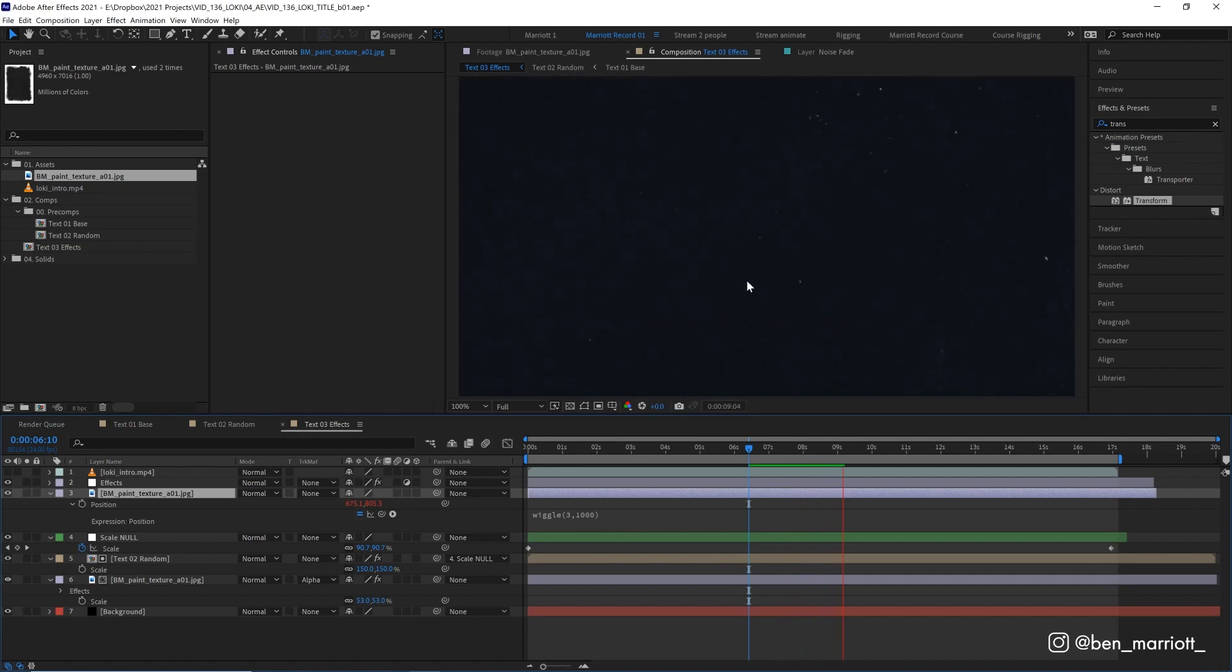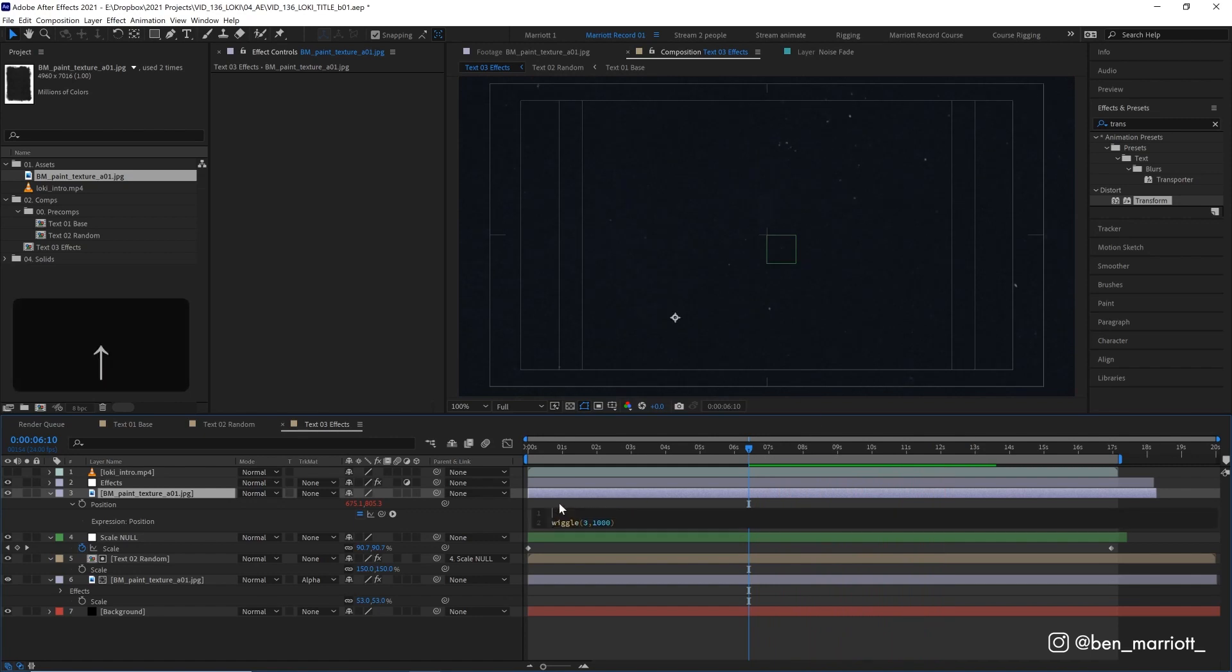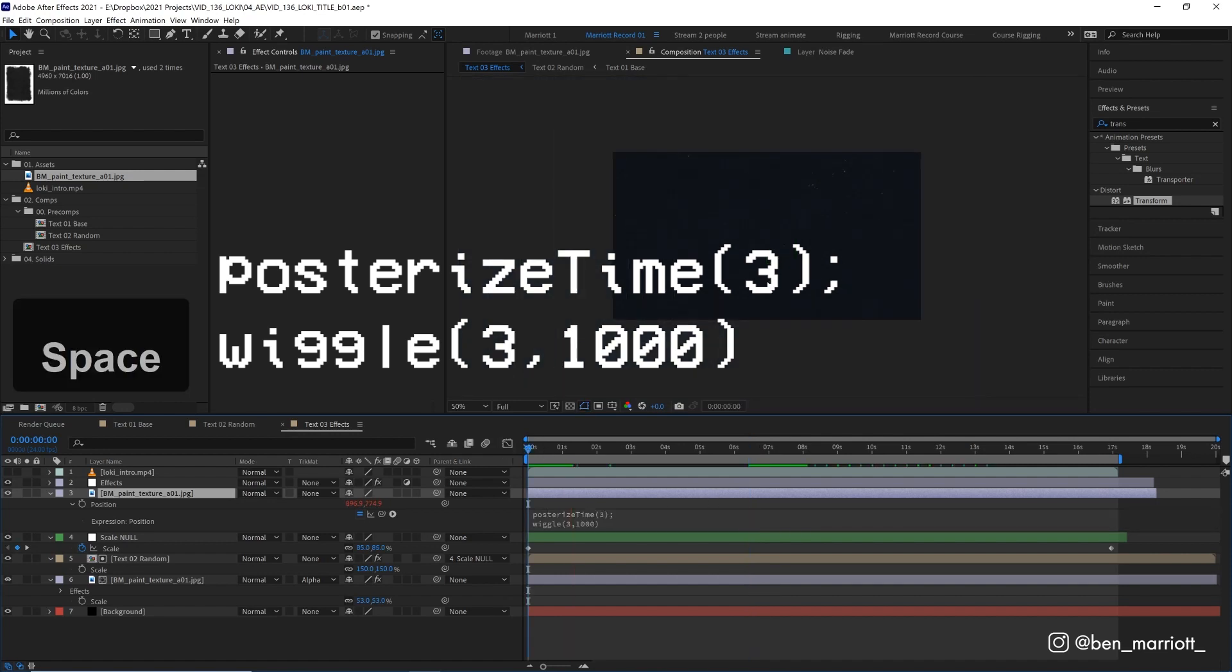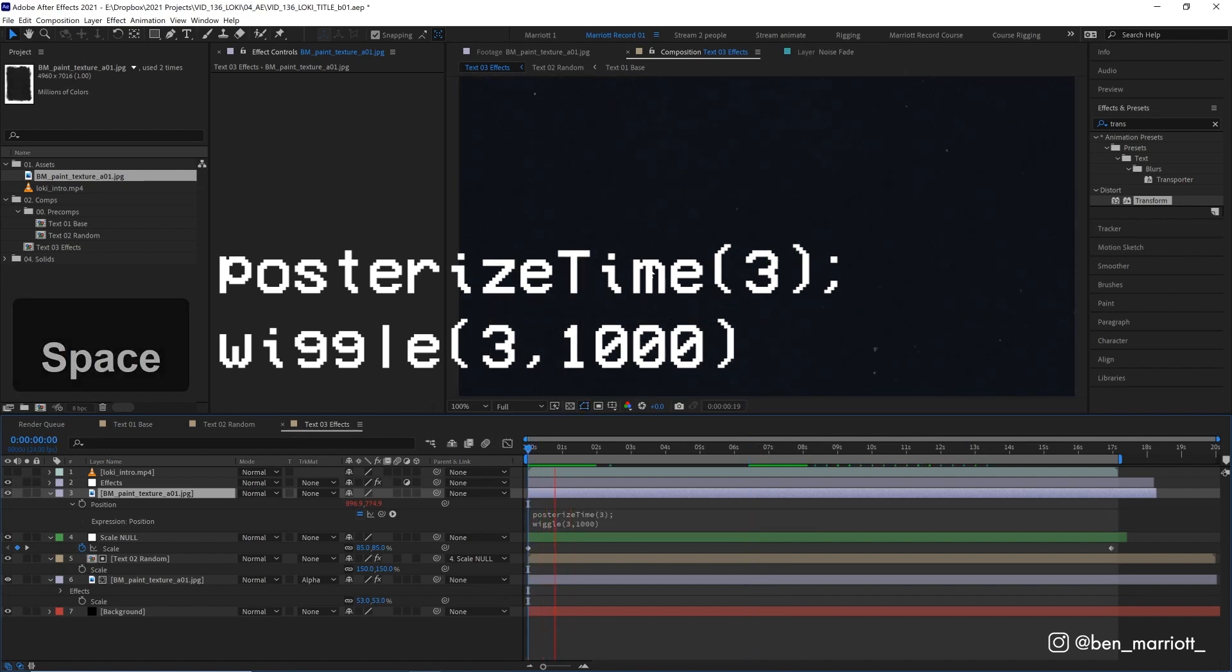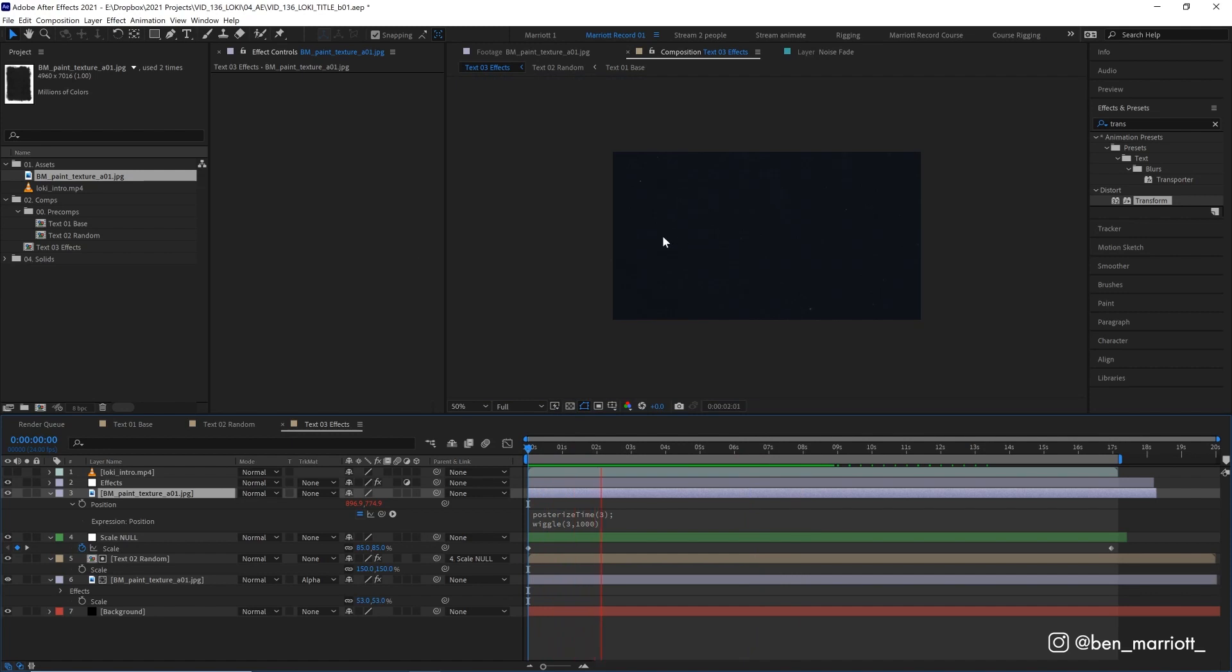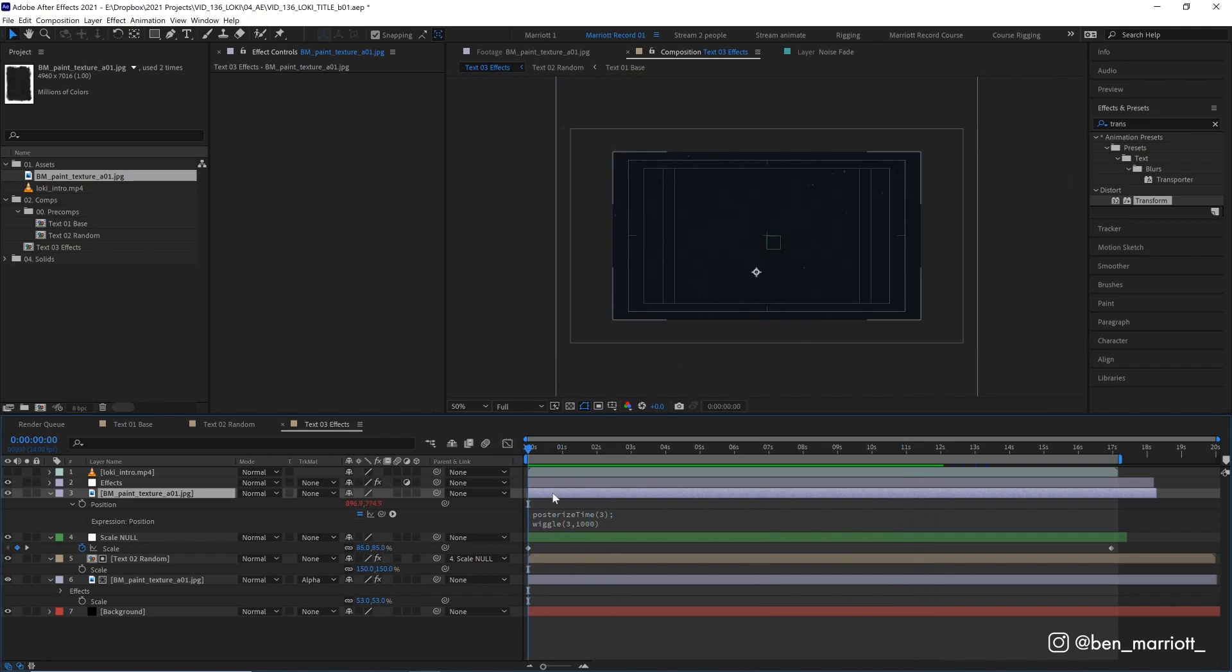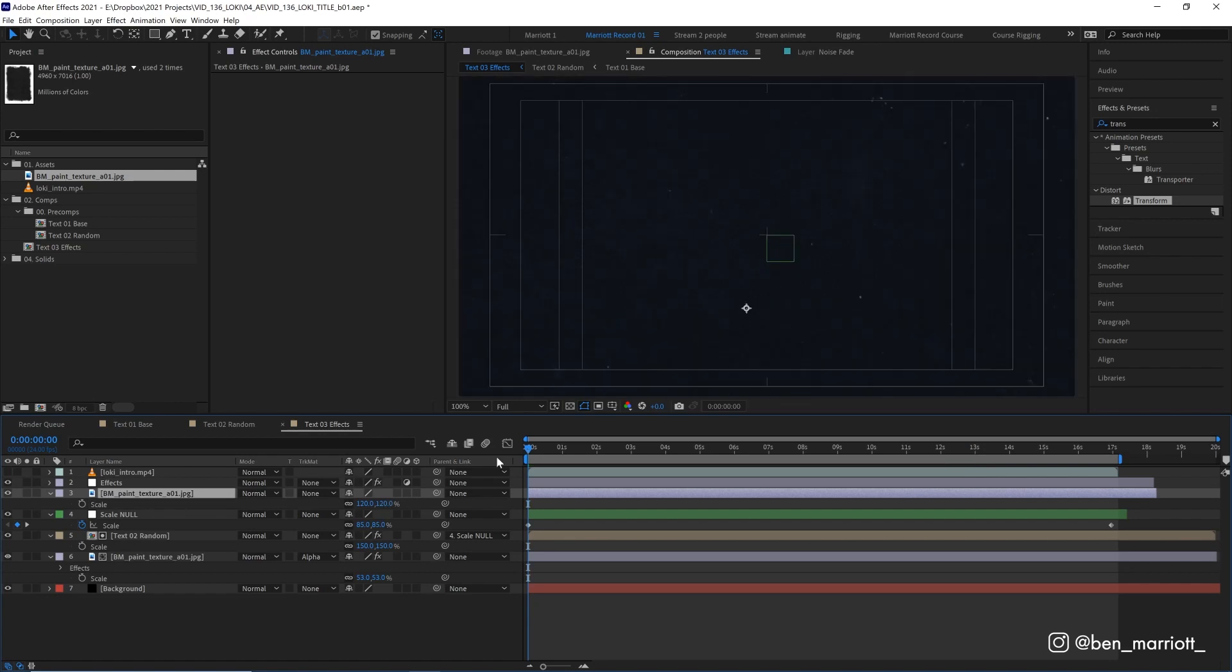We need to lower the frame rate so it matches our other text. And the best way to do that is in this expression. So let's put wiggle on the second line, on the top line, add posterized time, and then in parentheses, put three and then a semicolon at the end. So now that lowers the frame rate to three frames a second in line with our text. And because our texture is moving around so much, it looks like a brand new texture every frame. Now, if you're worried about it randomly showing one of our edges, we can just increase the scale a little bit as well there. Now to reveal everything underneath, let's set its blending mode to screen.